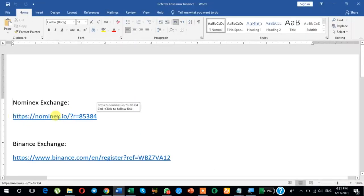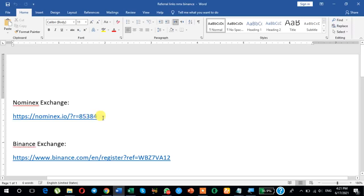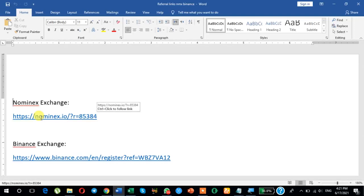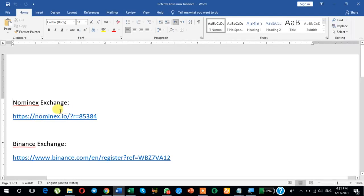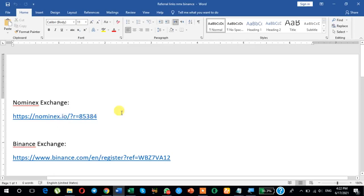This is my referral link — you will find it in the description of this video. My referral code is 85384. Use this link to register your account and automatically join my team to get the team bonus. I most welcome new members to join our professional team and earn team bonus. Thanks.